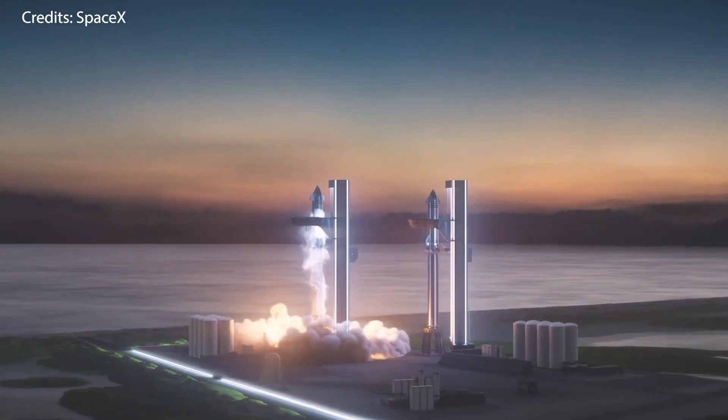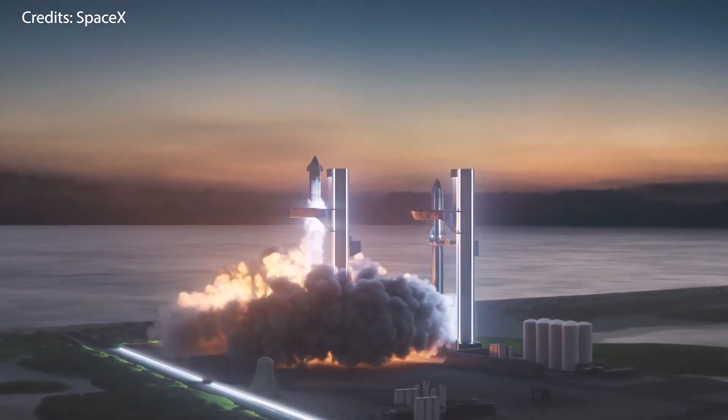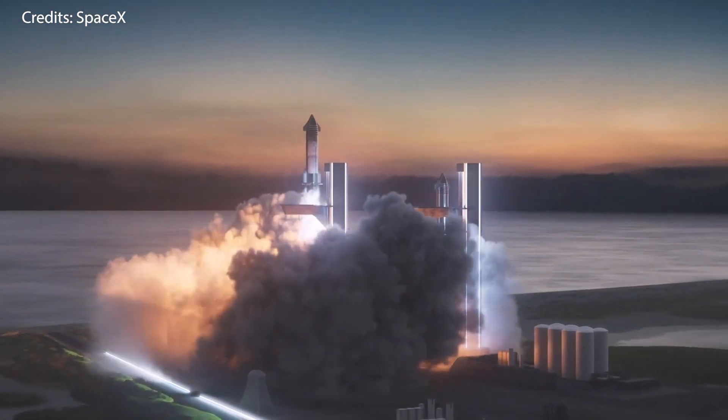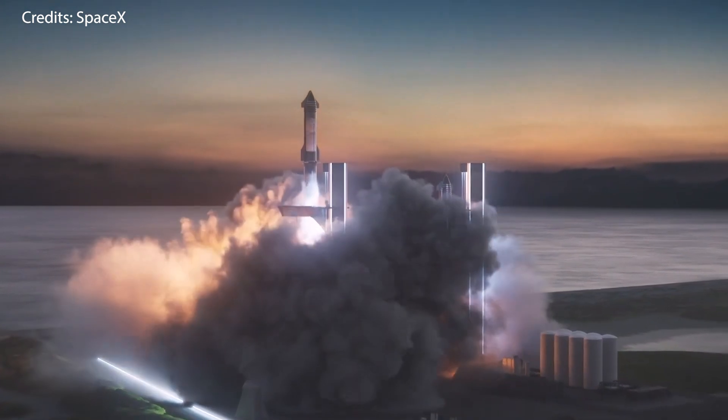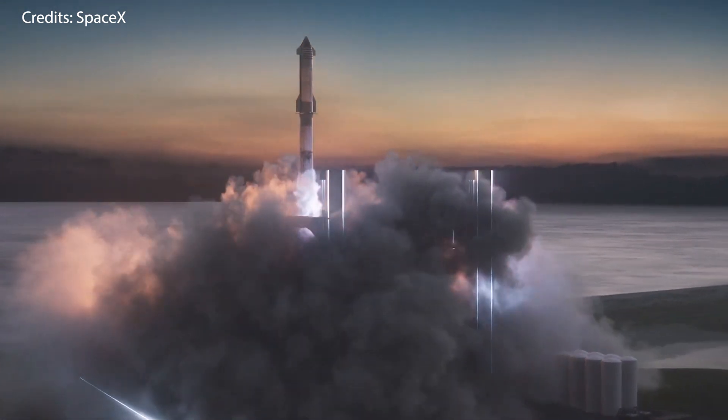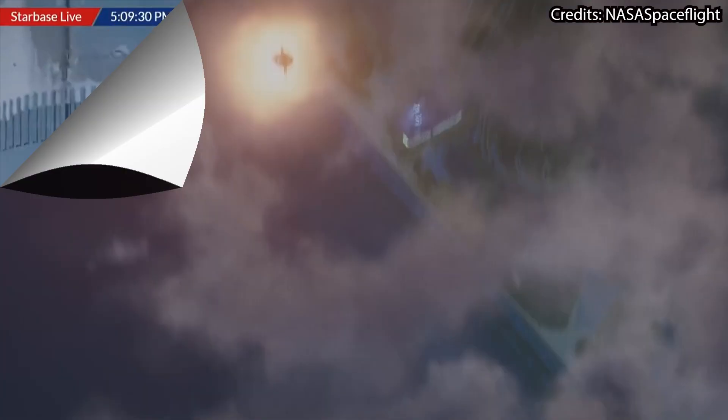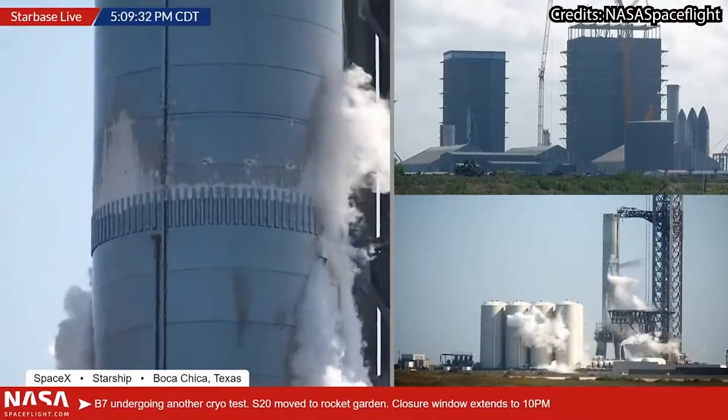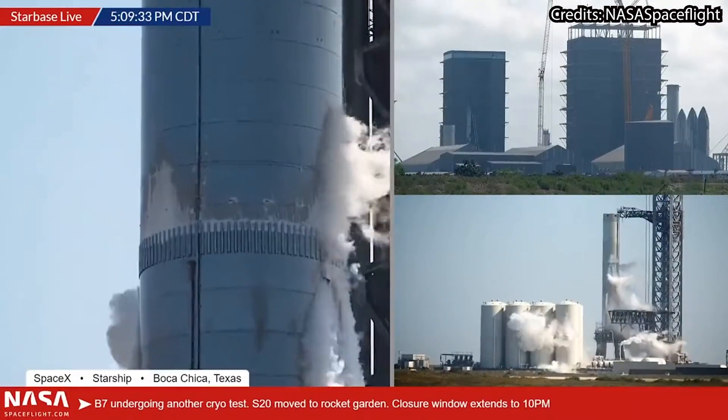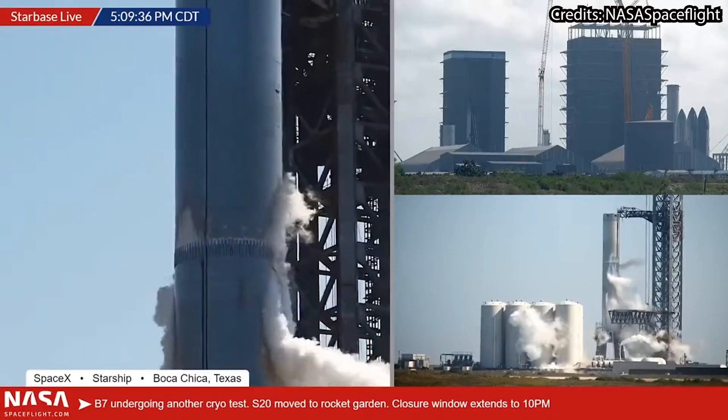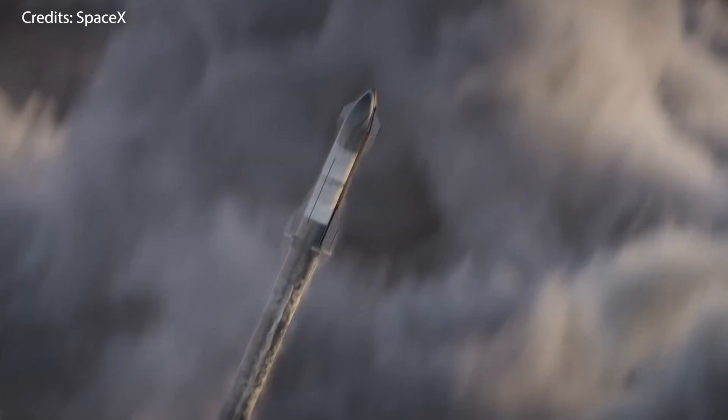Now, how much longer do we have to wait until the first orbital flight of Starship happens? Well, apart from taking the actions required for the launch license, both Booster 7 and Starship 24 have very demanding test campaigns ahead of them, including multiple rounds of static fires that have to go nominally to even be considered flight-worthy.